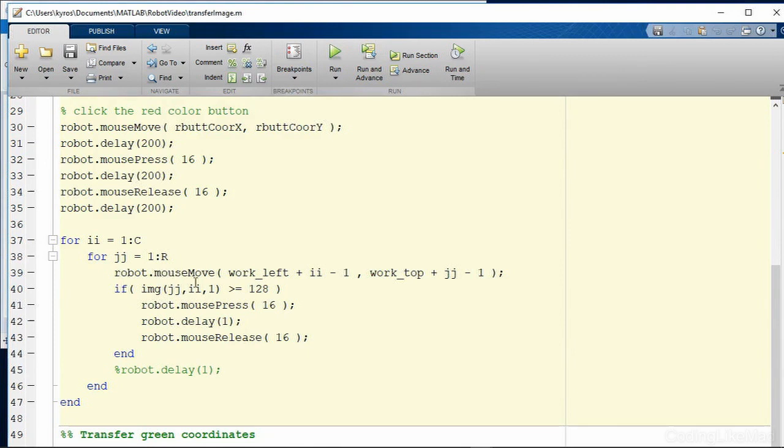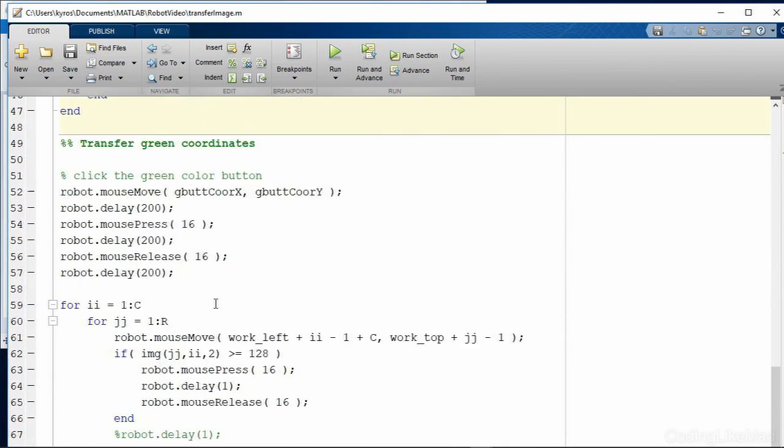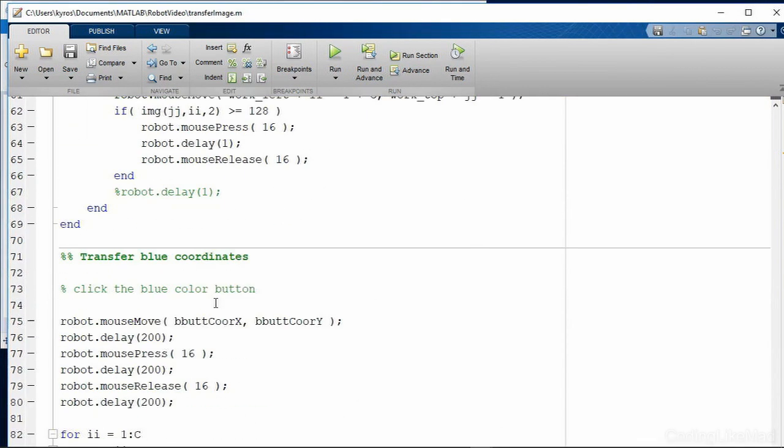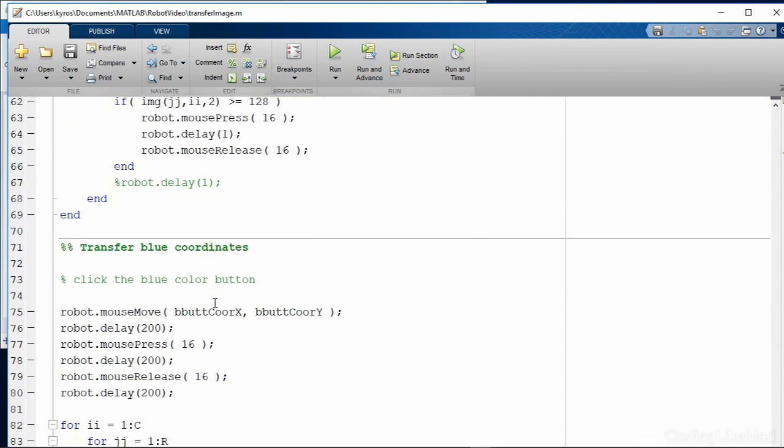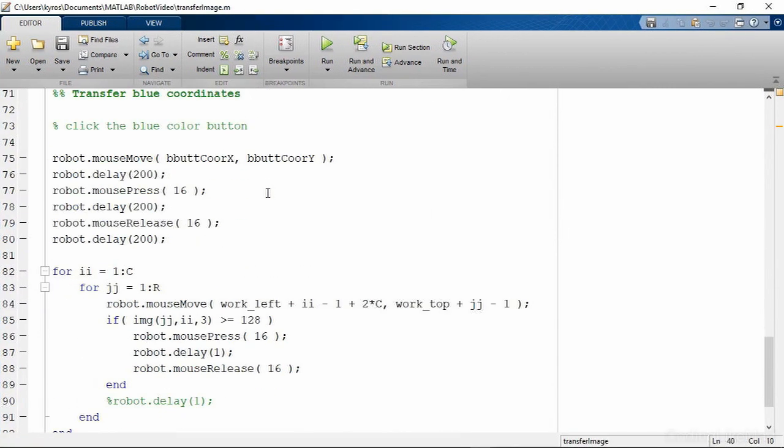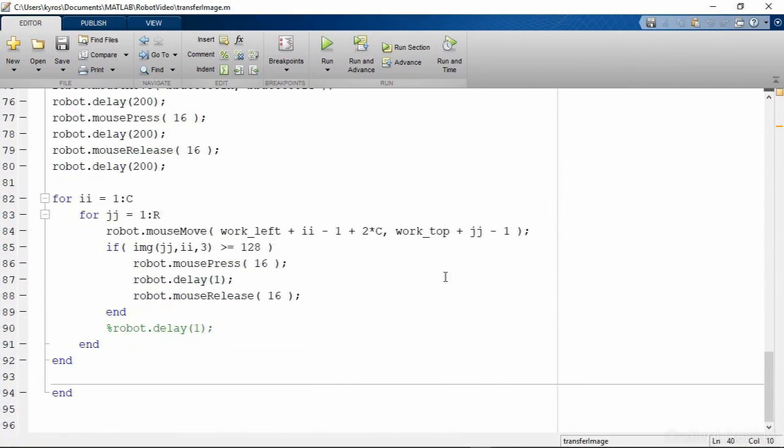So we're just going to loop through all of the coordinates for first the red channel and then we're going to do it for the green channel and then we're going to do it for the blue channel as shown here and each time we're going to offset so that we end up in a slightly different place.